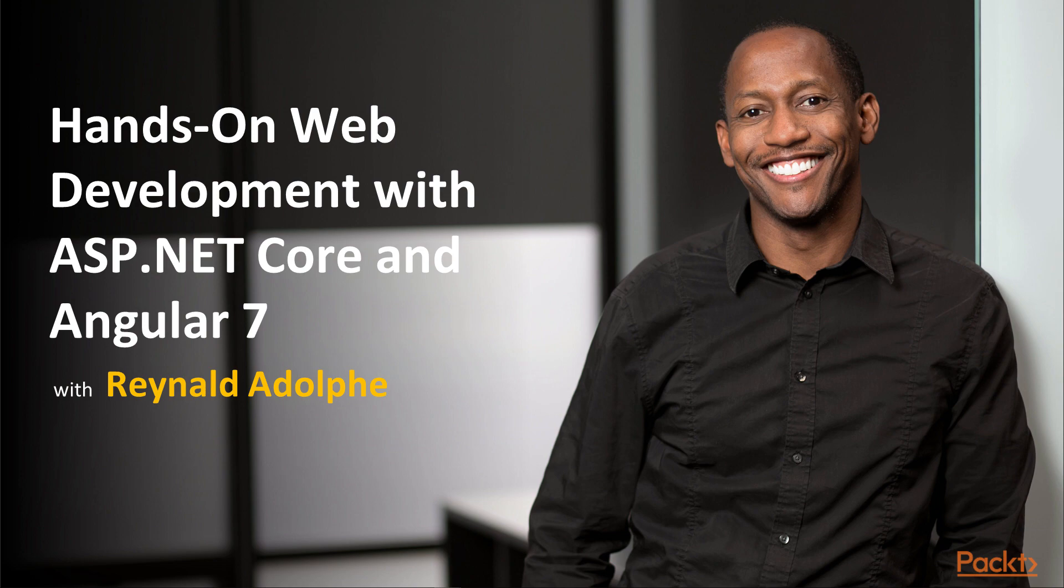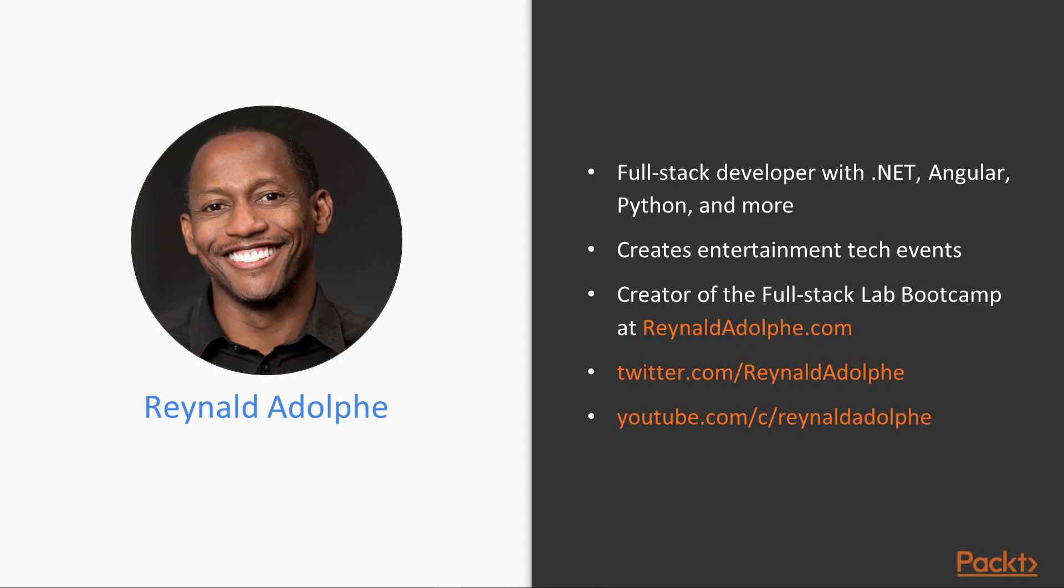A little info about myself: I've been a full stack developer focusing on .NET technologies, Angular, Python, and much more for several years now. I also from time to time like to create tech events which involve some entertainment. I'm also the creator of the Full Stack Lab Bootcamp at ReynaldAdolphe.com.